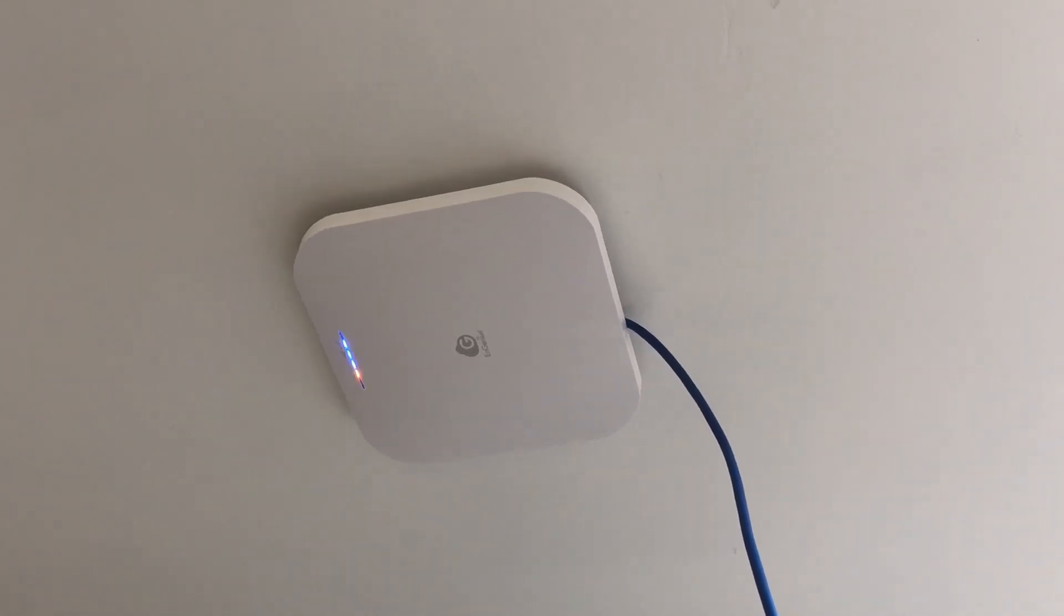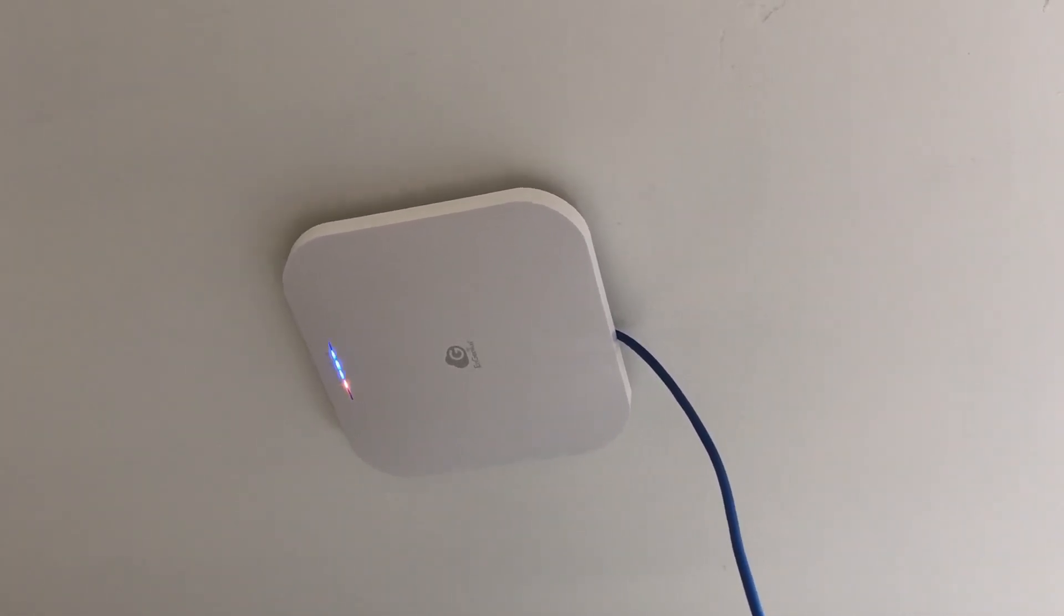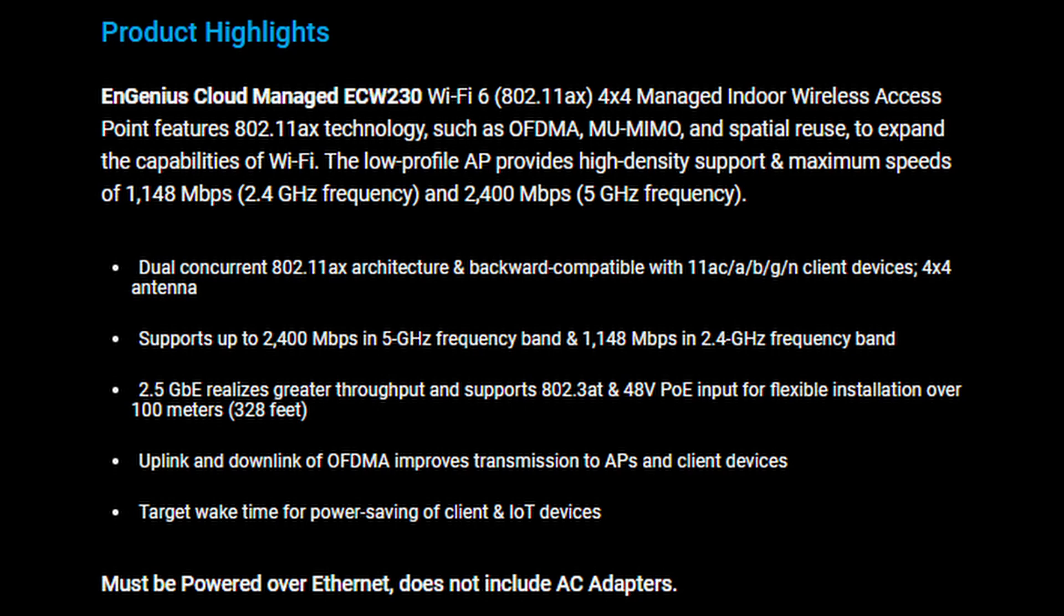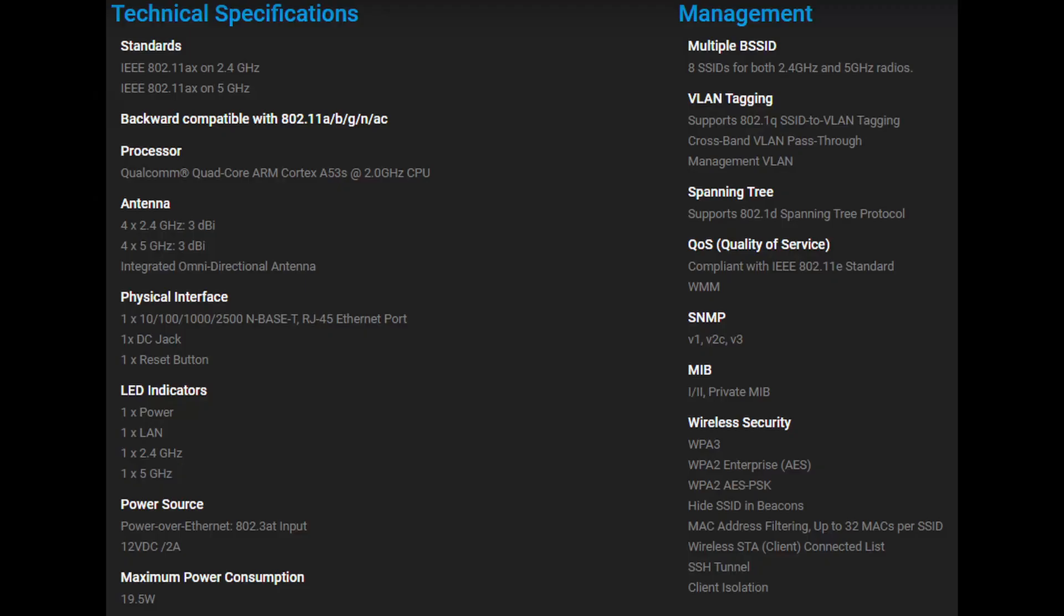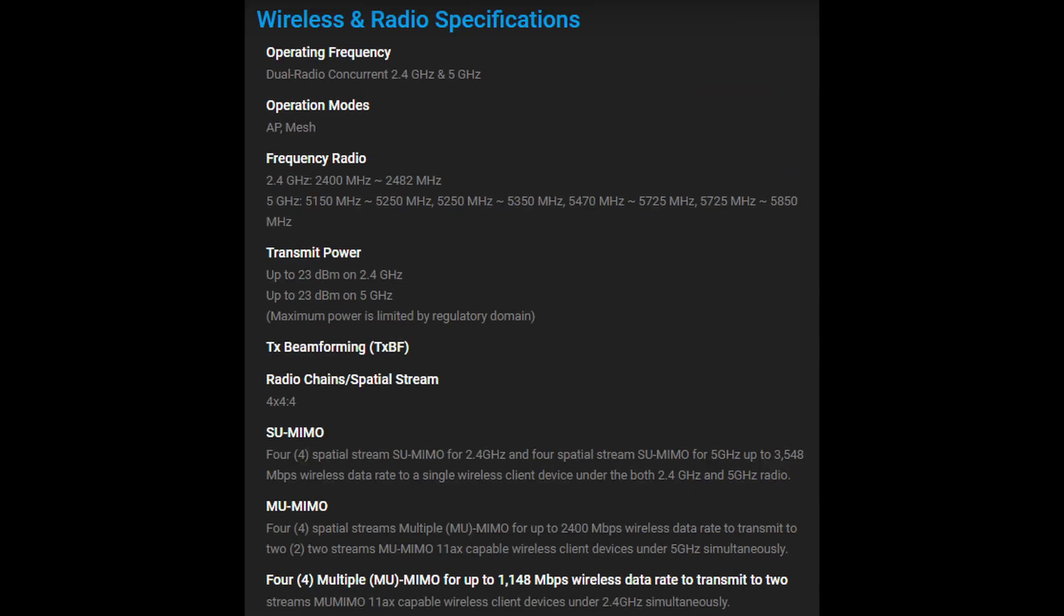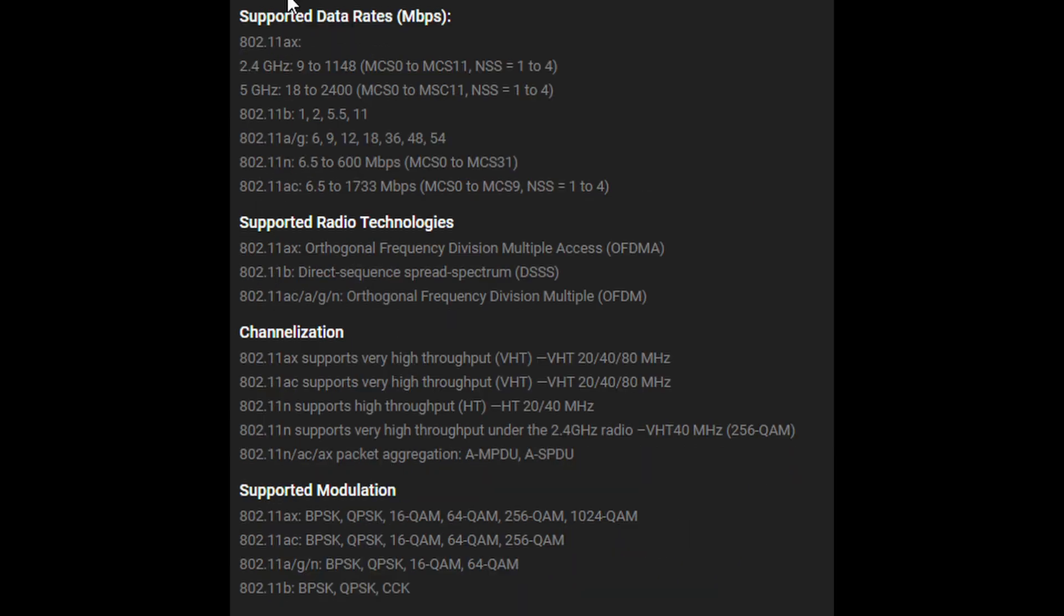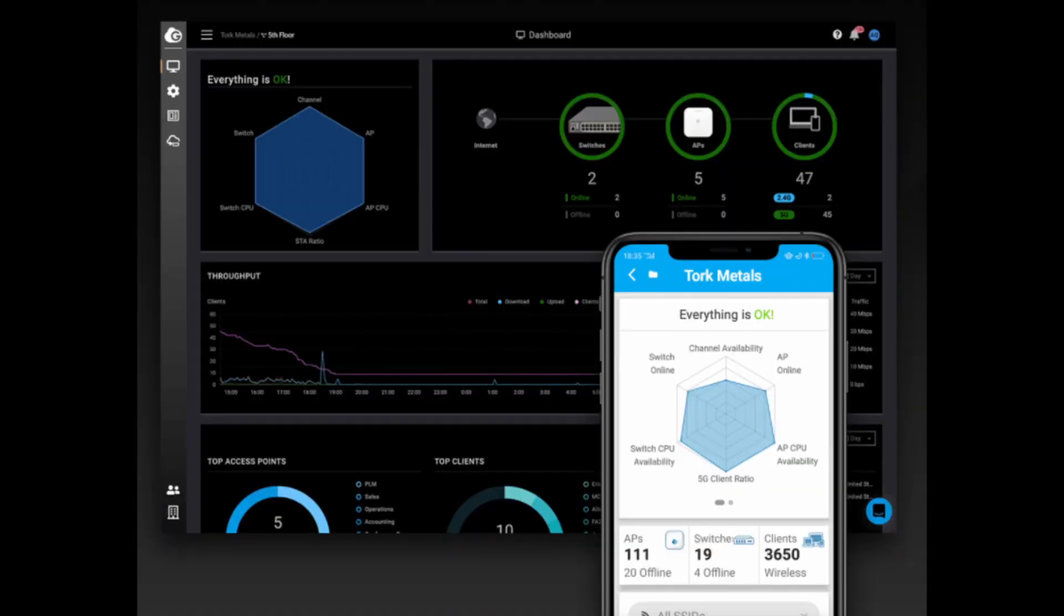The next few slides here would be of particular interest to any IT people out there watching this. All the technical specifications will follow in the next few slides. This first slide here is product highlights. The next slide moves on to some of the technical specifications and management protocols. The next slide is the wireless and radio specifications, followed by supported data rates, supported radio technologies, channelization and supported modulation. The final slide shows the Ingenious cloud on your PC app with a little inset there of your smartphone app, shows that you can access this two ways.